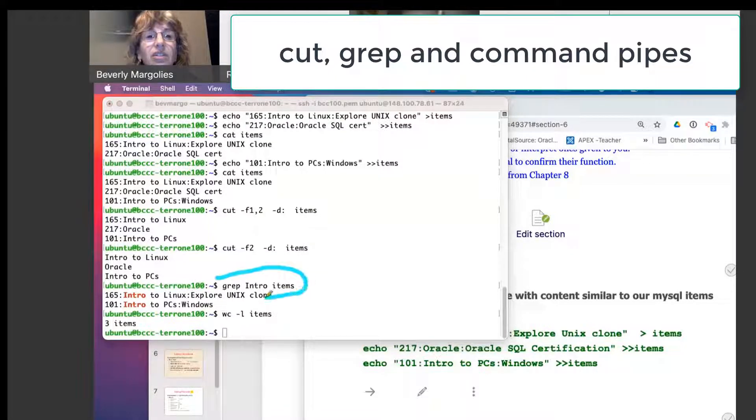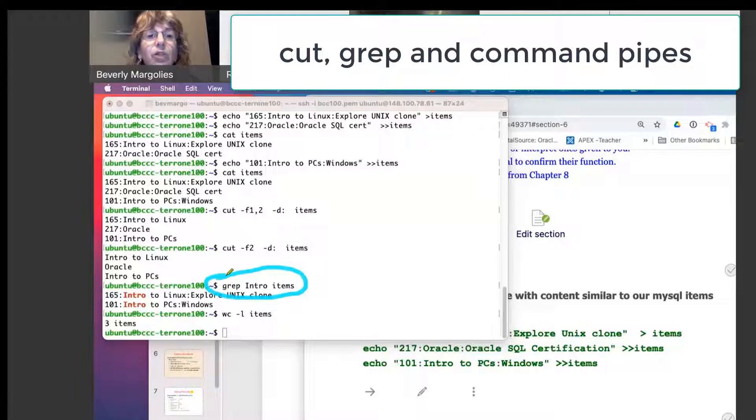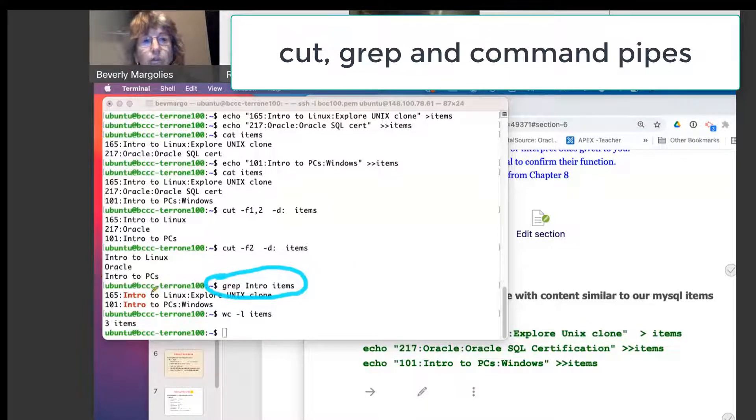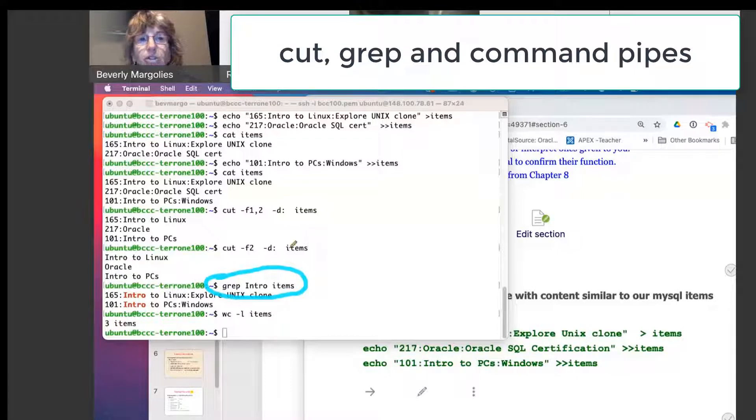All right. Here's the command we used to search and we came up with the list and we had two lines.